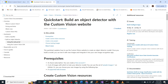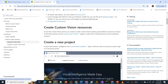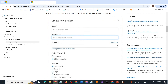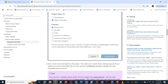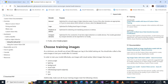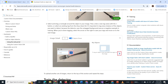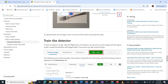Let us see in detail how to train an object detection model using the Custom Vision website. The steps to follow are: first, create a new project — name the project and choose the type, whether it is classification or object detection. Next, choose and upload training images — this is how you tag the image by providing the coordinates where that particular object is present; you tag that specific object rather than the entire image. Then train the detector model with these images.